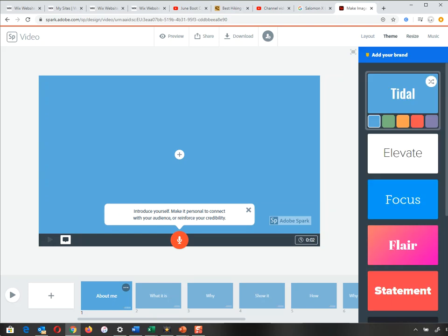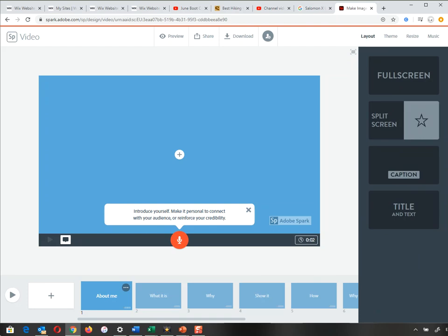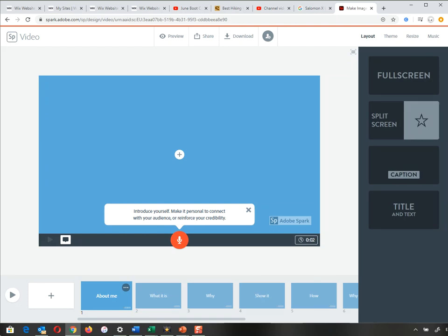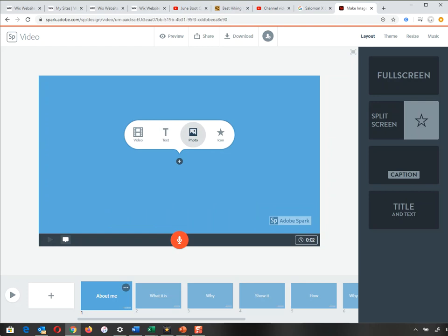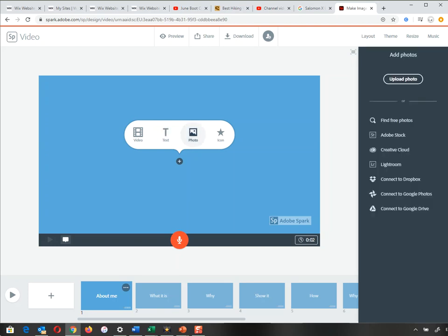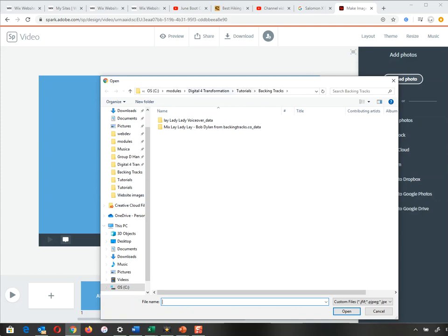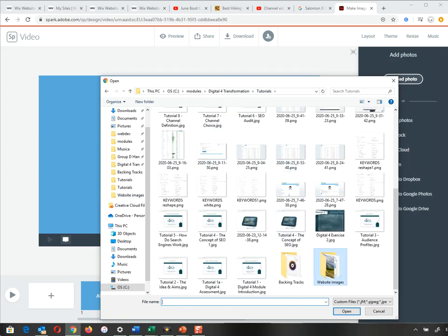You can add more slides if you want. Along the side you've got layouts, themes, resize, and music — I'm going to deal with all of these near the end. I'm going to very quickly create a video. I'm going to start off at 'About Me', click on the centre plus in the middle, and it says you can add a video, text, photographs, or an icon. In nearly all my cases I'm going to create a photo slideshow, so I'm going to add photos but also add text to some of these as well.